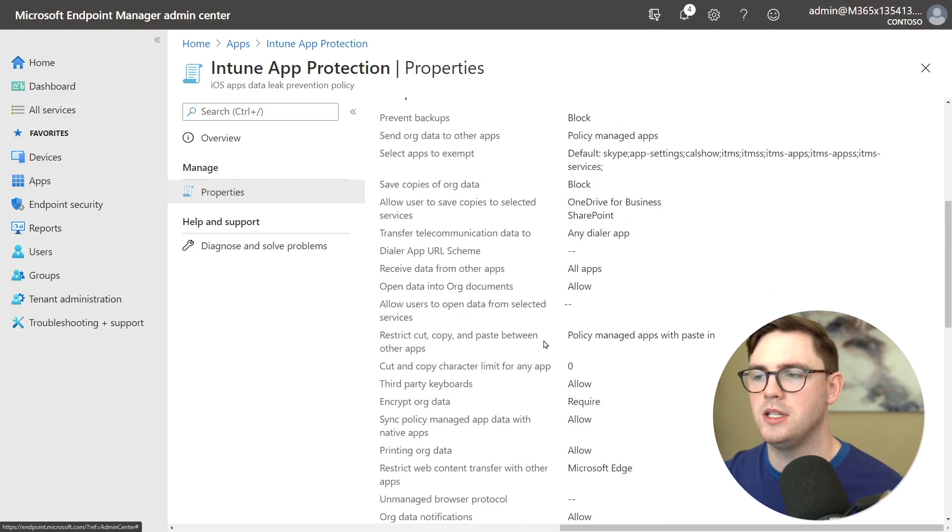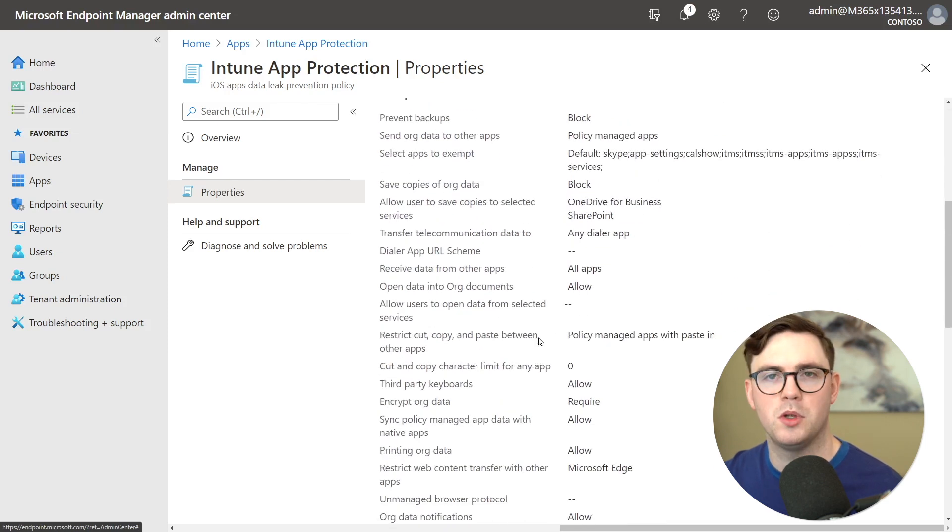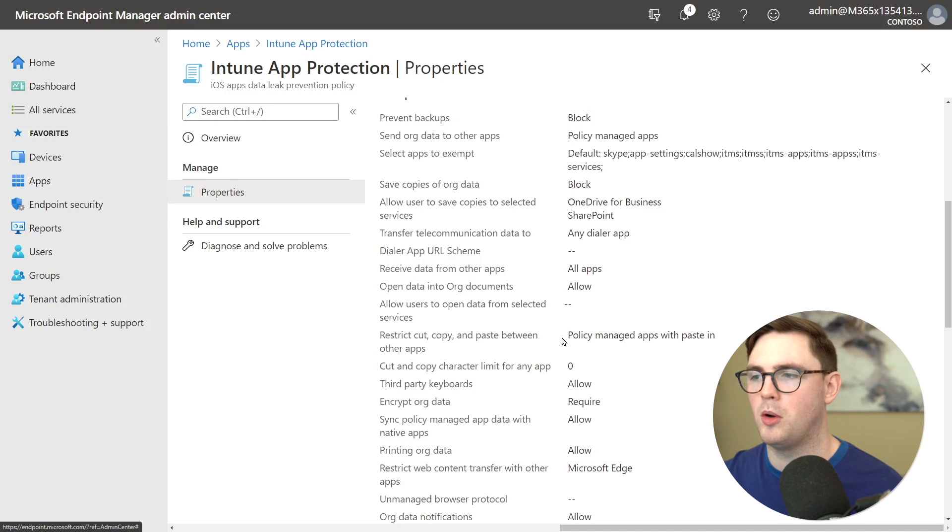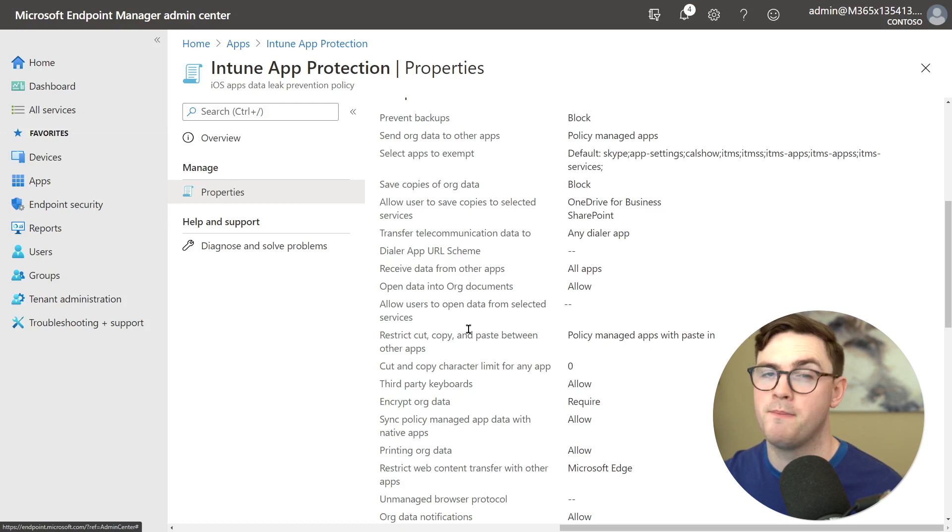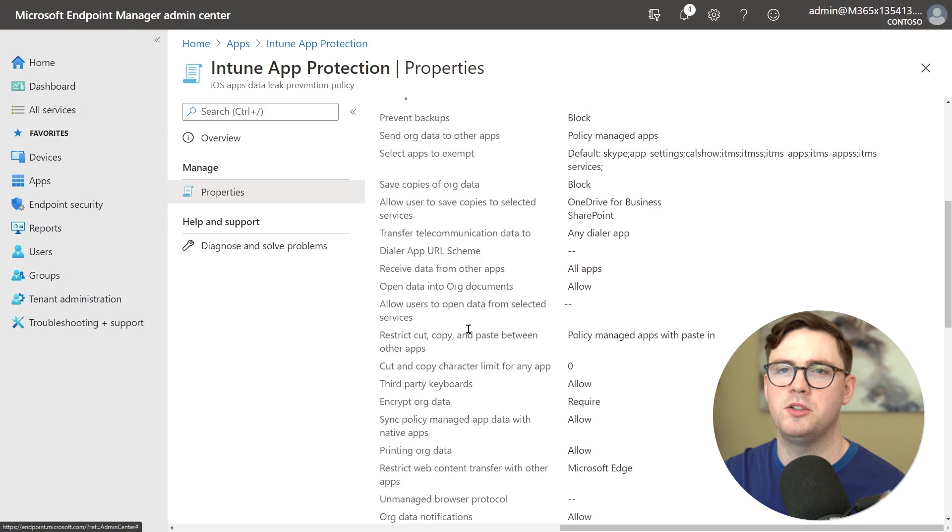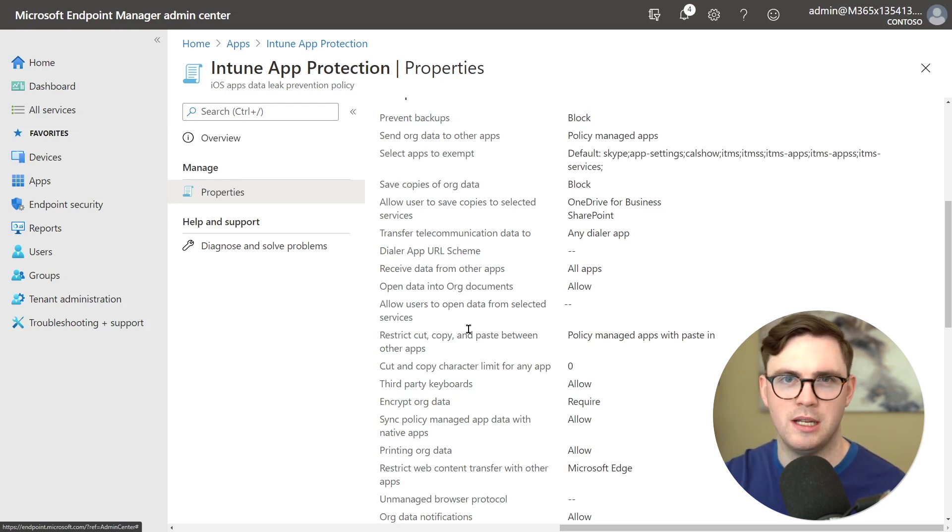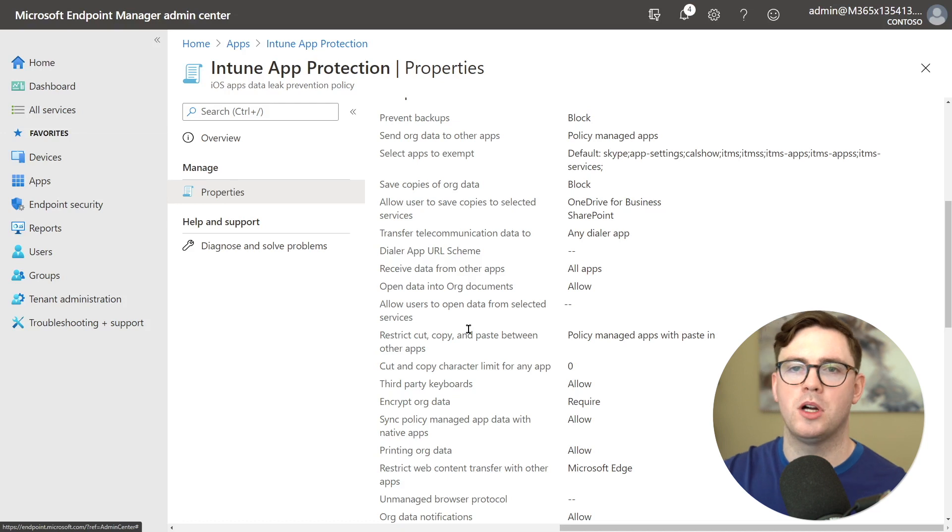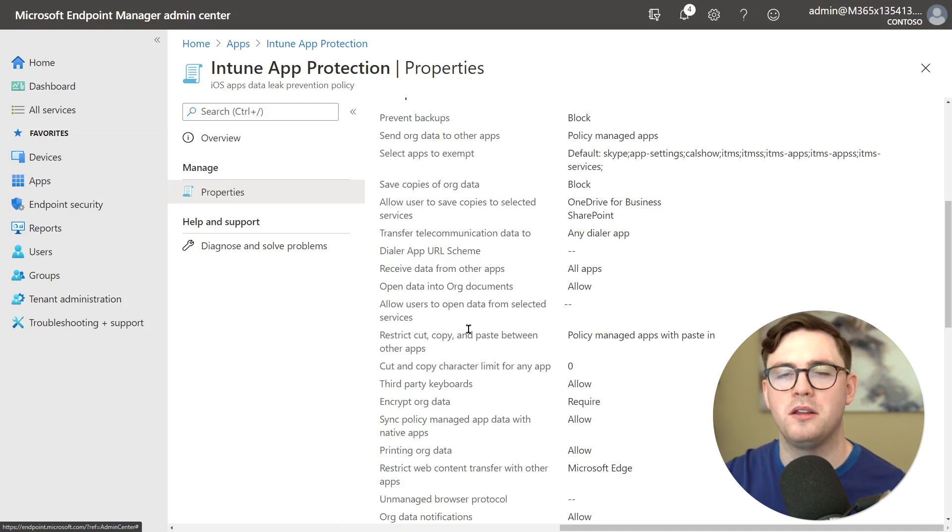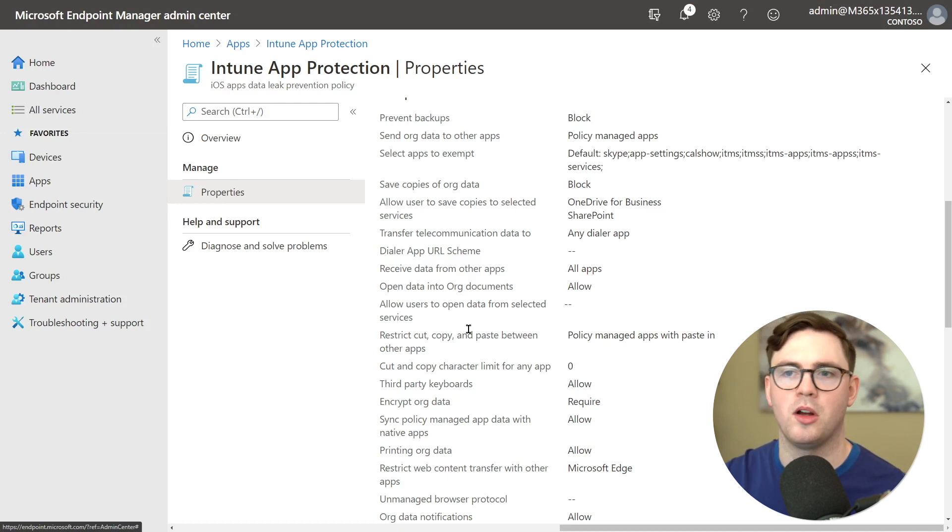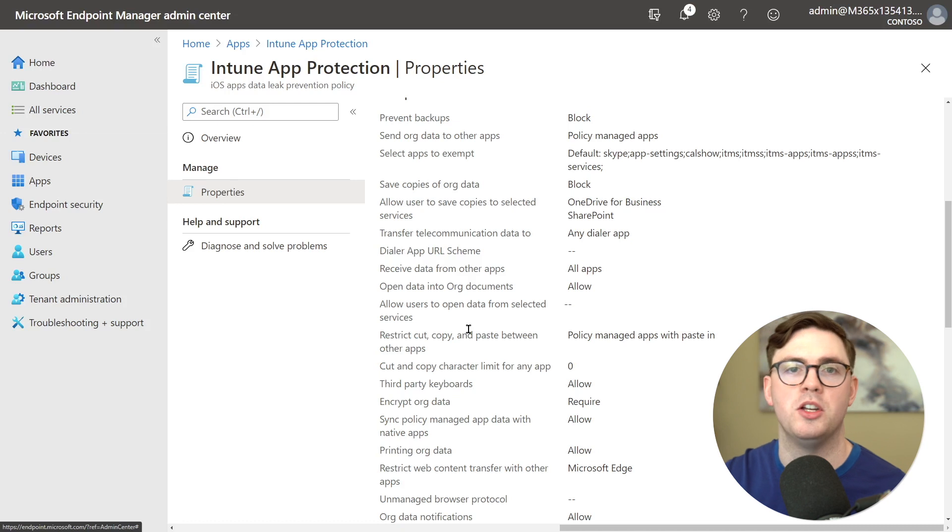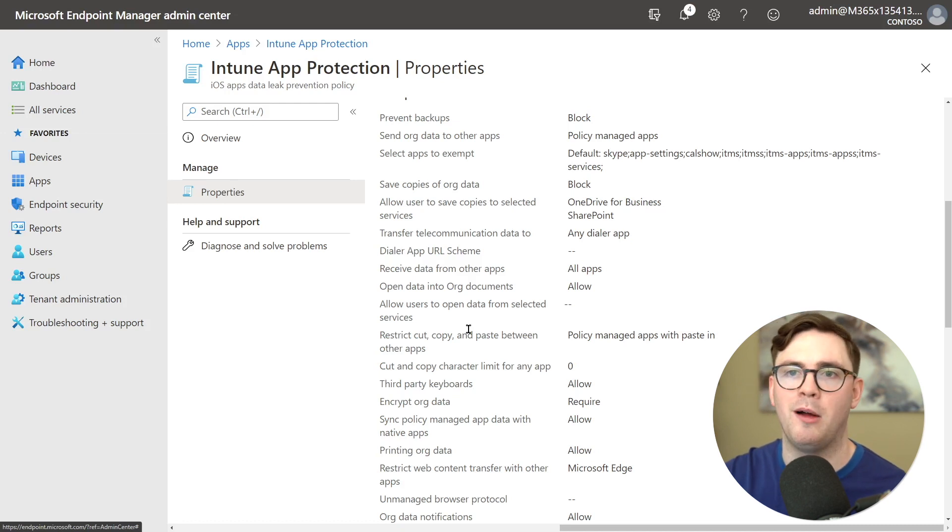I can see here that in restrict cut copy paste I've got policy managed apps with paste in from other apps. This is really cool. This means that you can copy data in to our managed applications for Teams and Outlook but you can't copy the data out unless it's another managed application. So I can't go from Outlook to Gmail for example but I could go from Outlook to Teams.